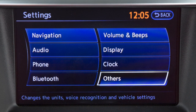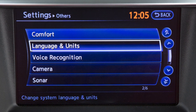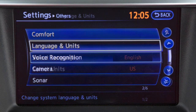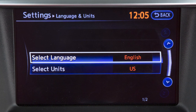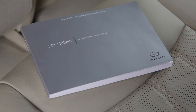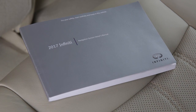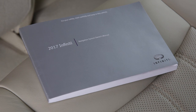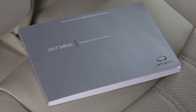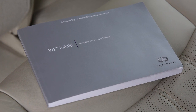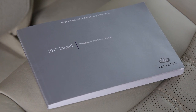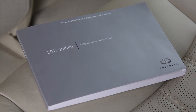Select others to access the language and units menu. This feature lets you change the language and measurement unit used in the system. Please see your navigation system owner's manual for important safety information, system limitations, and additional operating information.